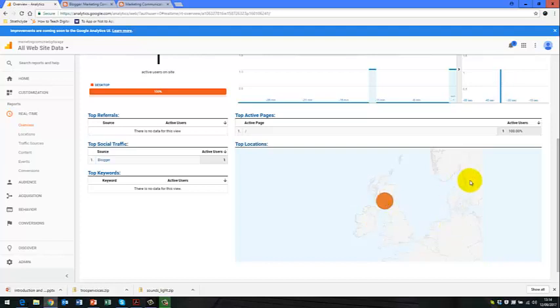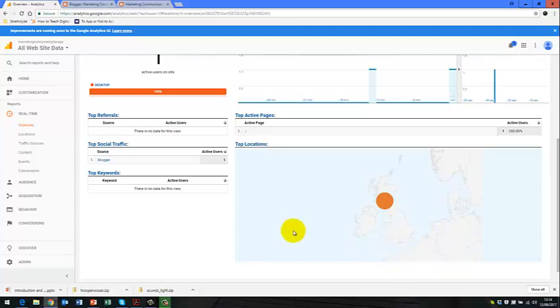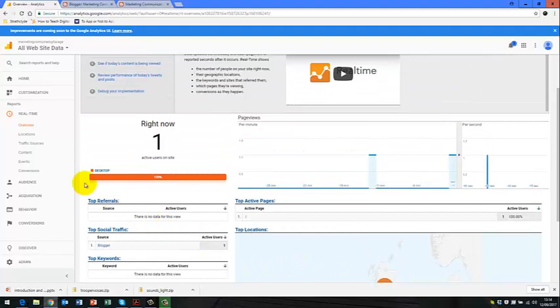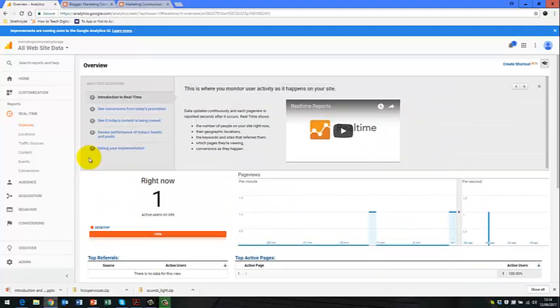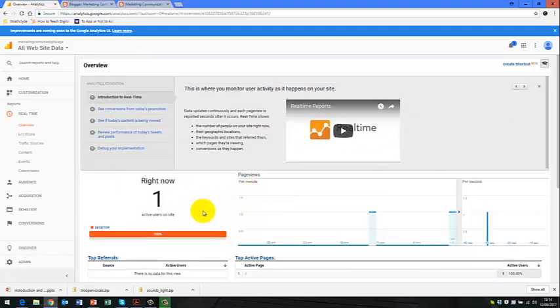And here you can see that I'm visiting the website from Glasgow. And again, that could show you that someone is visiting the website from France, from Germany, and so on. So this starts to give you some ideas of some of the things that you can look at through Google Analytics.